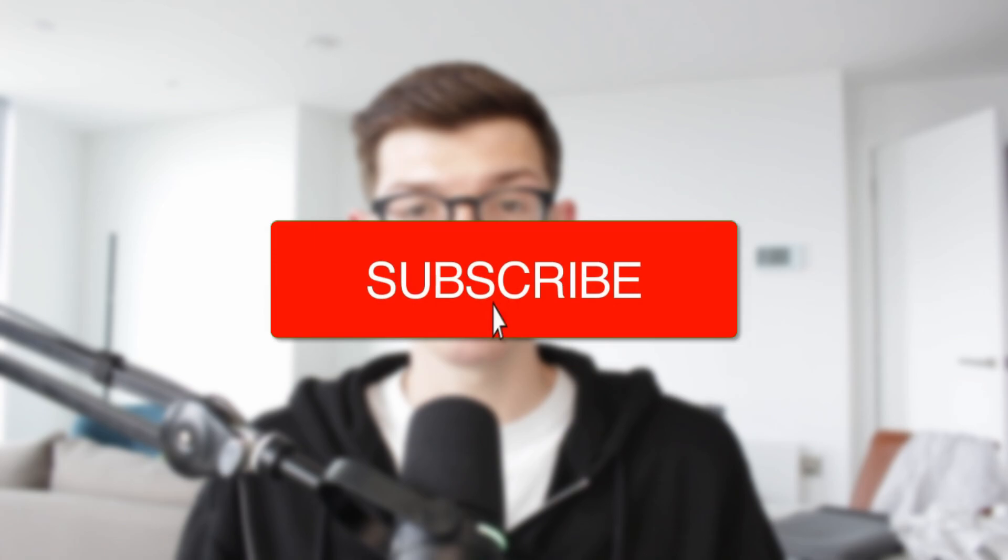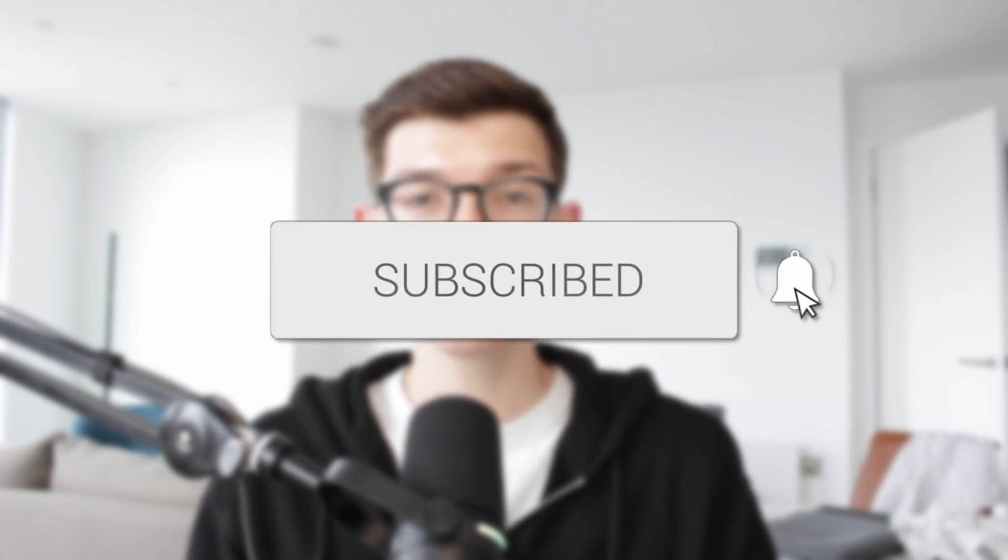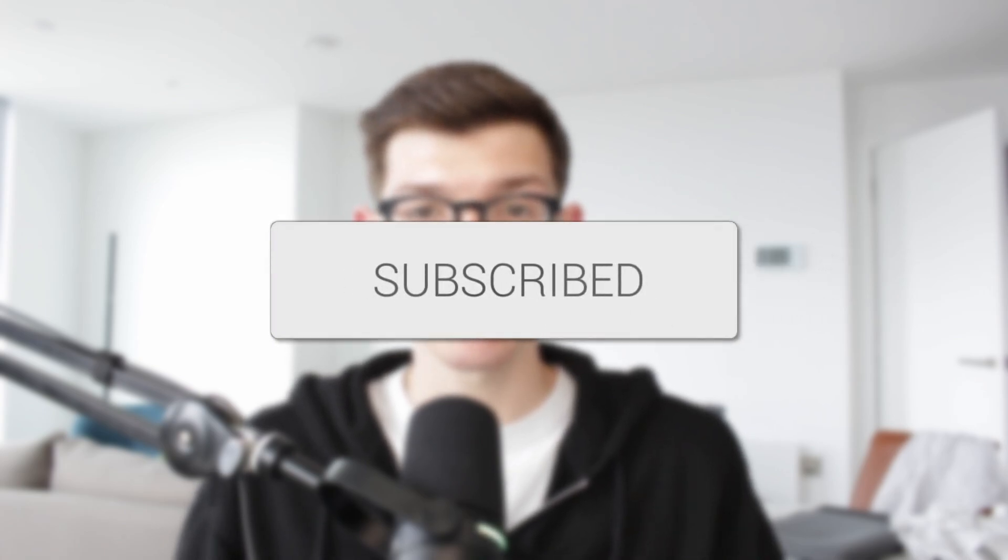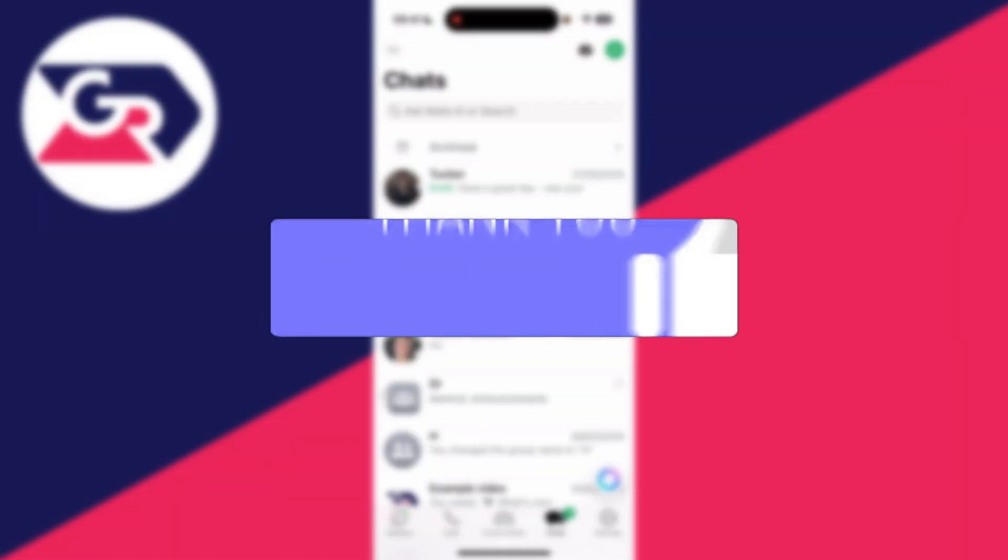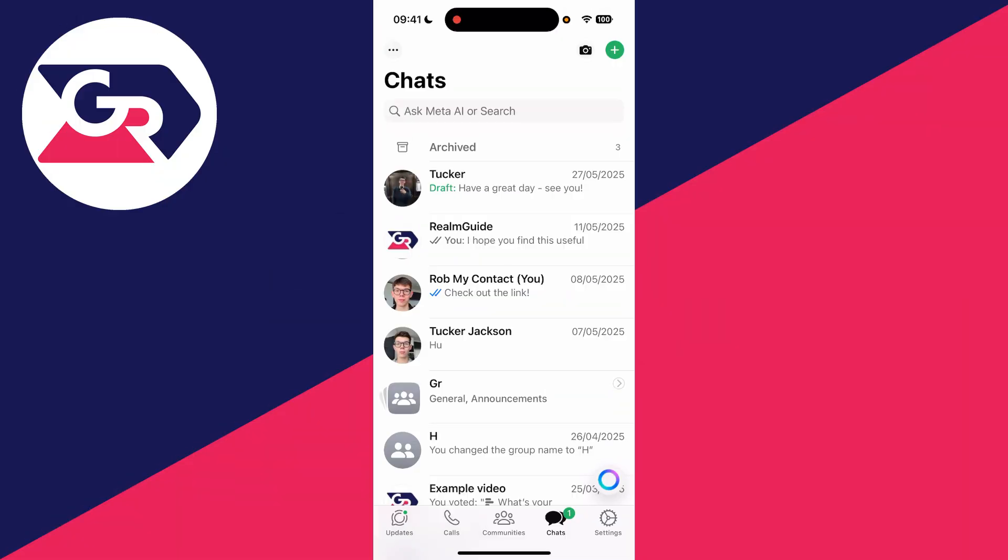We'll guide you through how to fix a black or white screen on WhatsApp on an iPhone. If you find this useful, then consider subscribing and liking the video. With this problem, it means you're unable to use WhatsApp.